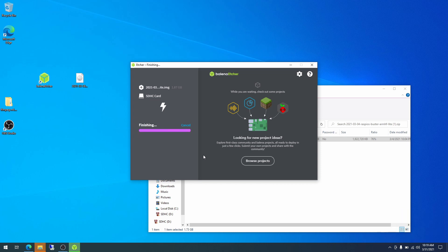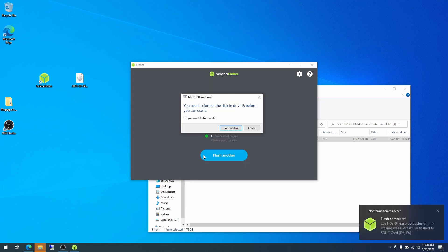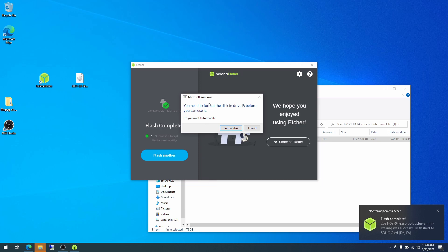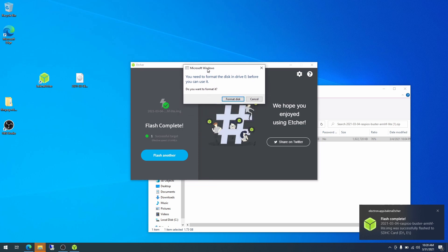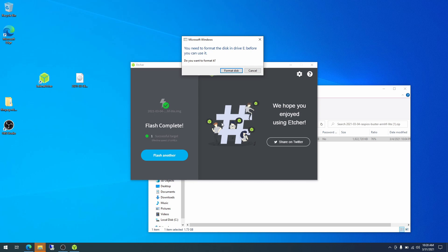Okay, so it is done flashing. And now it validates. This just reads the image back from the SD card and compares it with the file that we told it to write. To make sure that there are no bad blocks and everything was flashed successfully. Okay, so with that done, it says in the background here behind this prompt that the flash was complete. And one successful target. So we are done with that.